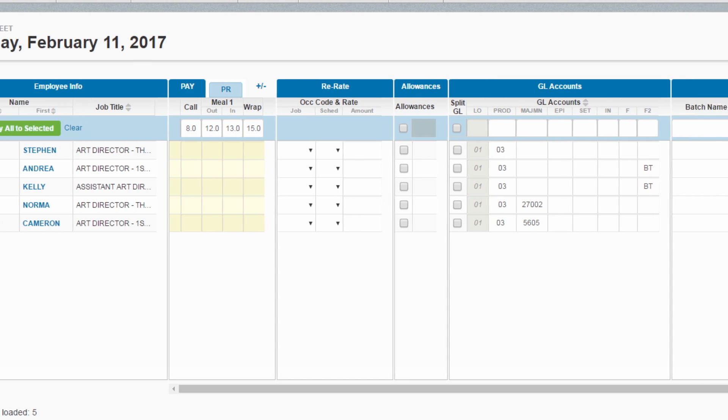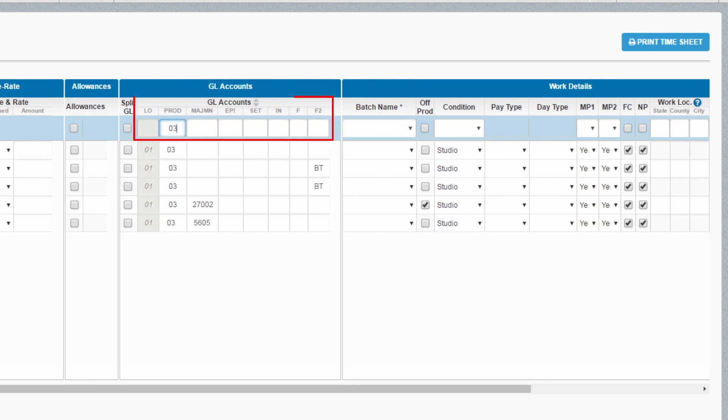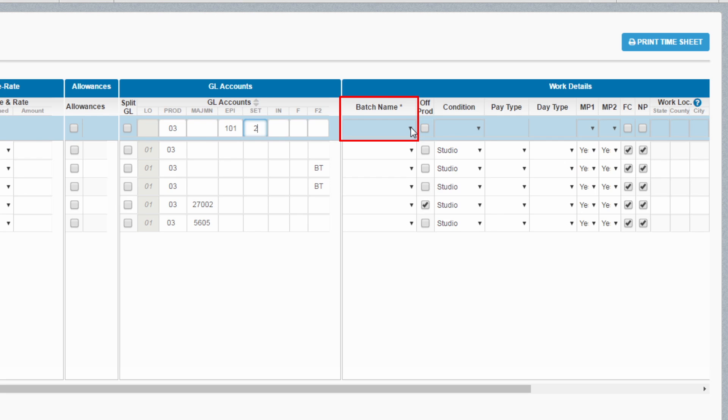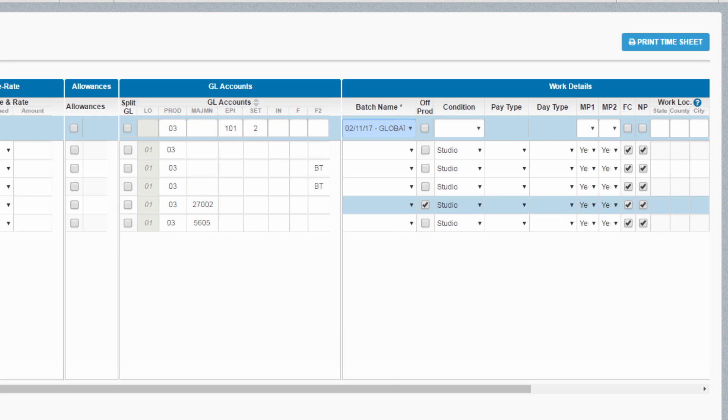Tab over to your GL accounts and enter the account from which you'd like these costs to be charged. Then select the batch name to indicate where these time cards should be grouped. Select the proper work details.